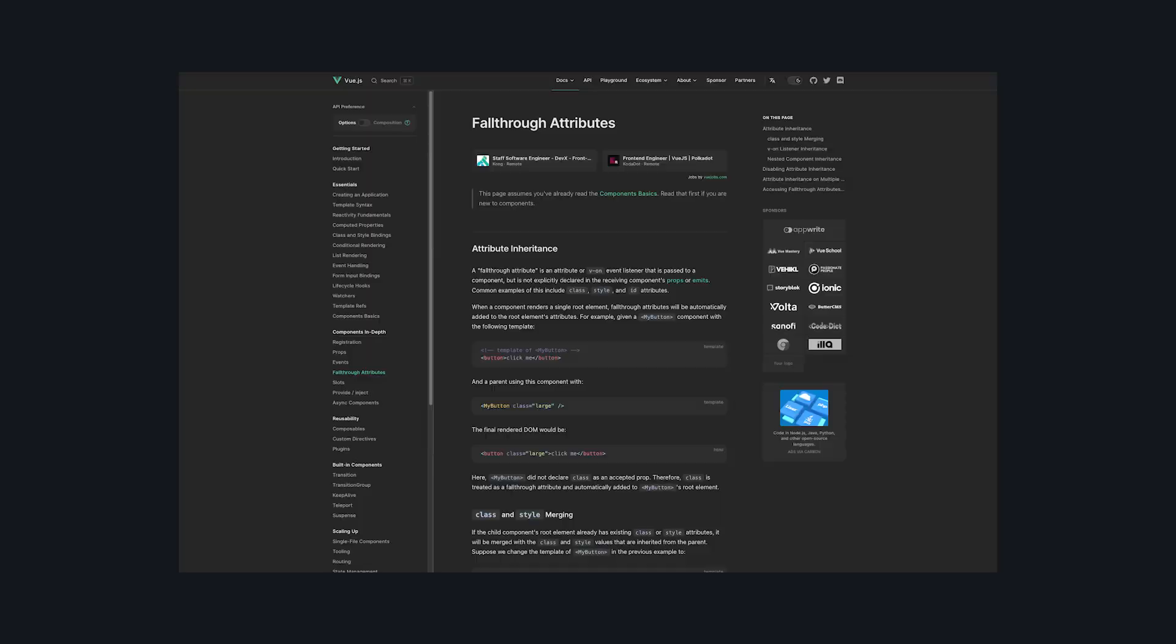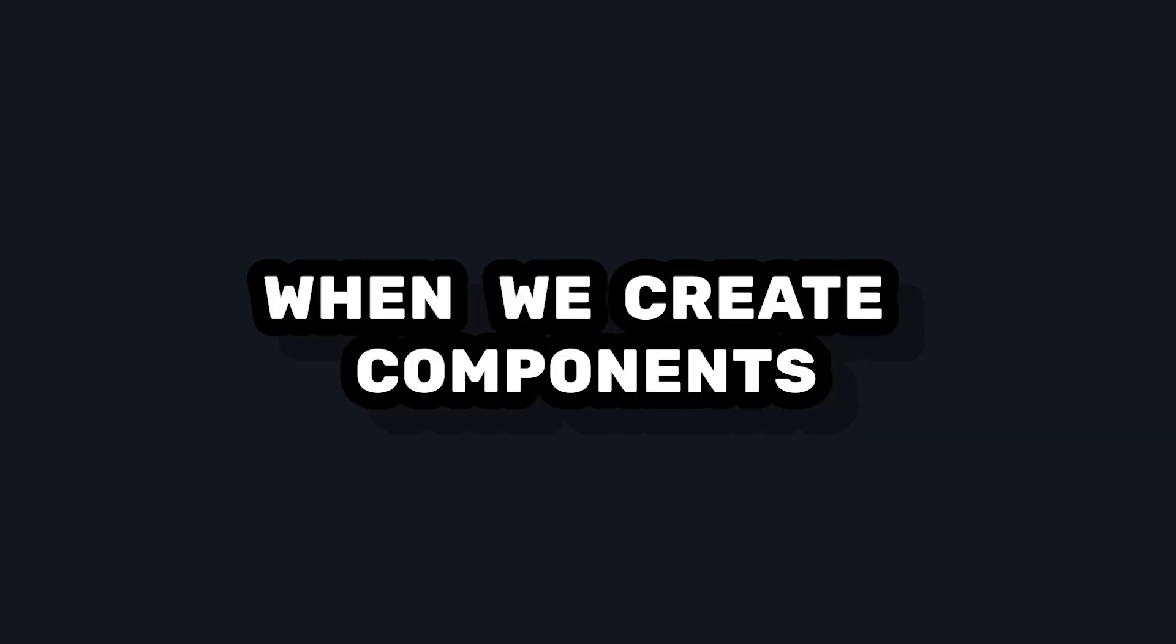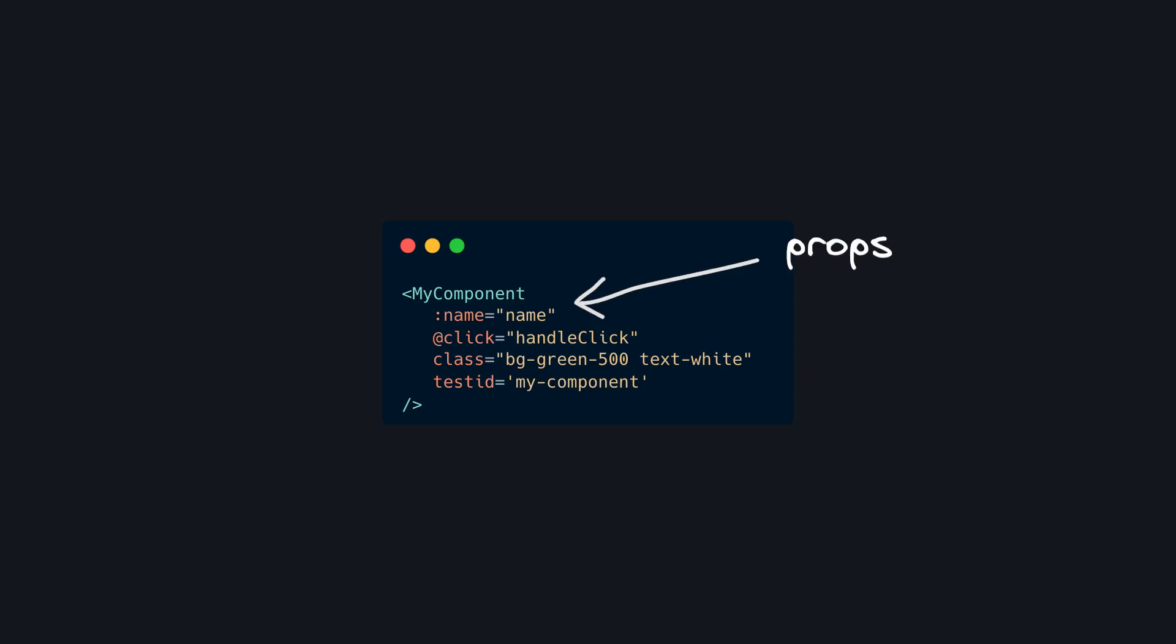Fallthrough attributes in Vue are one of those things that we use but don't really think about. When we create components, we know that we can pass props and listen for events.